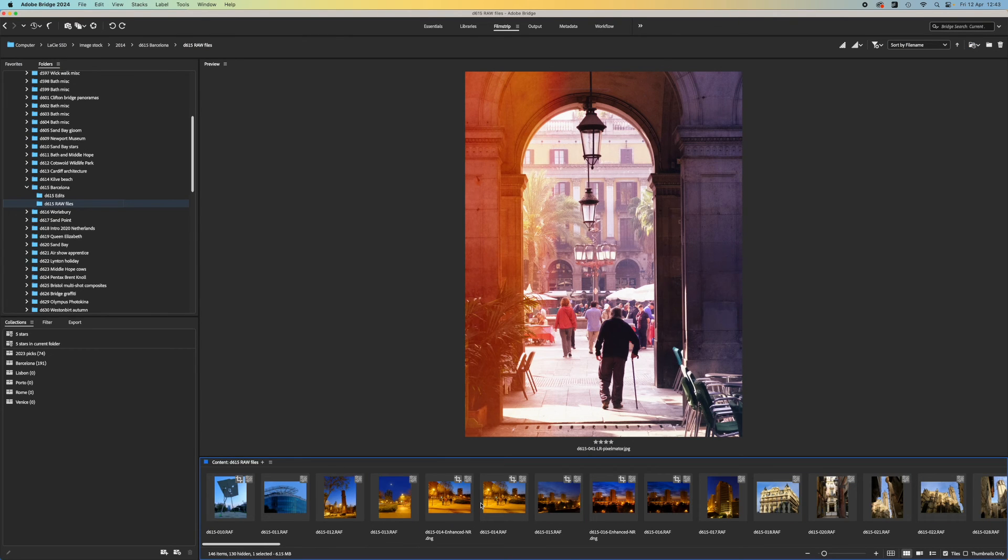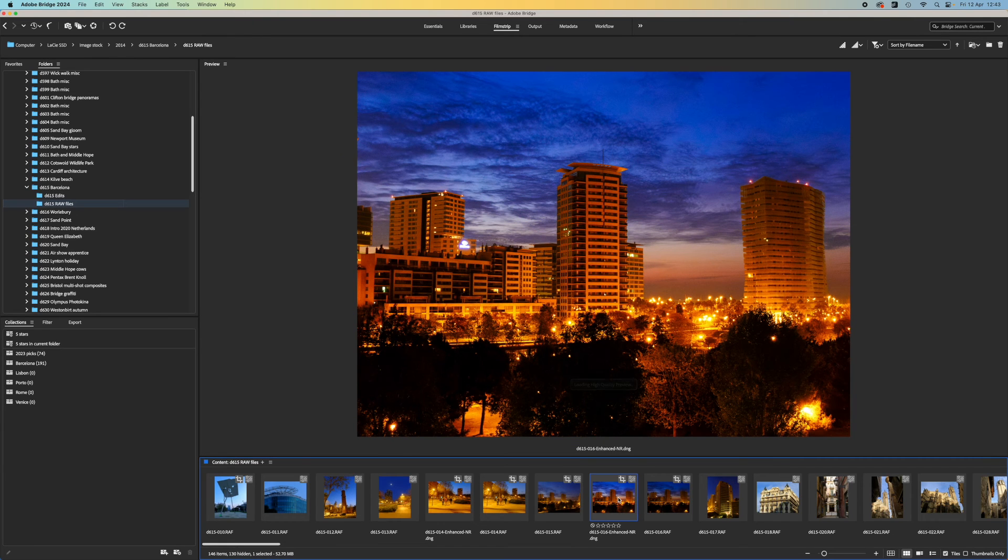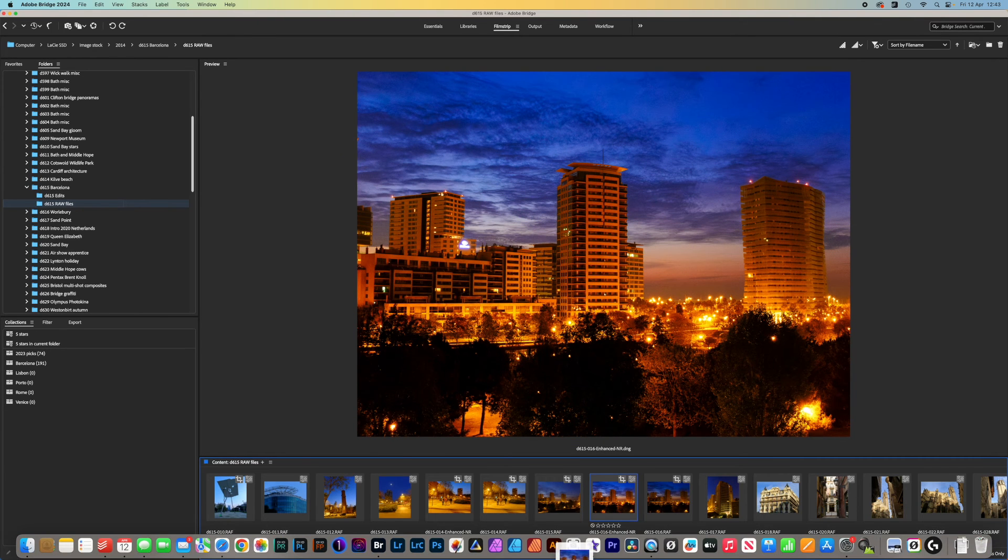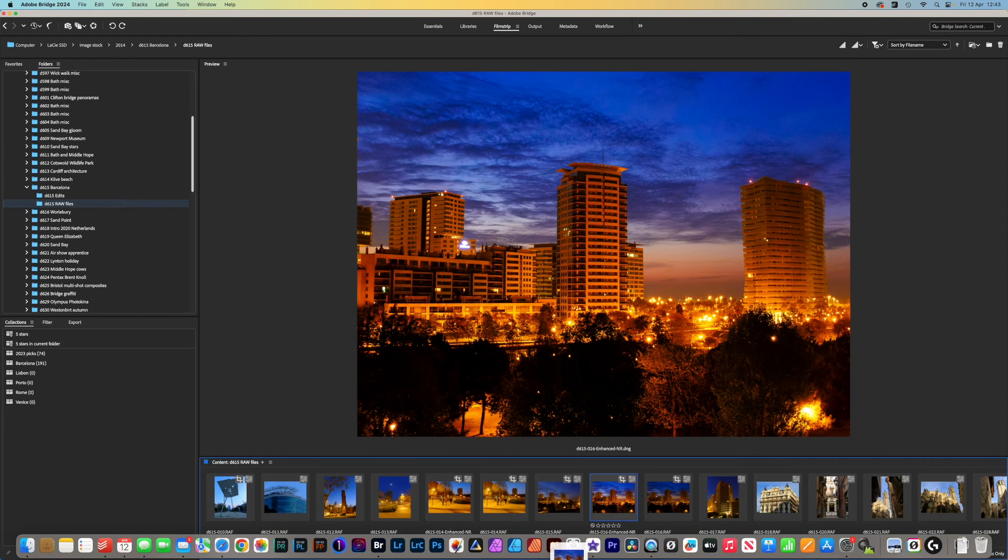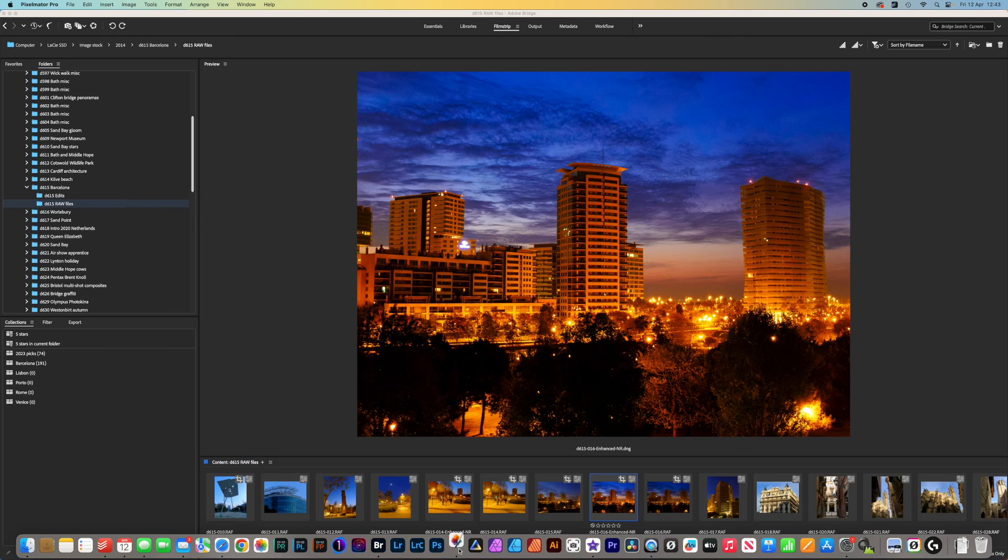One thing to be aware of though is that if you have made any changes in Adobe Camera Raw, these will be ignored by any third-party programs. Is there any way around this?